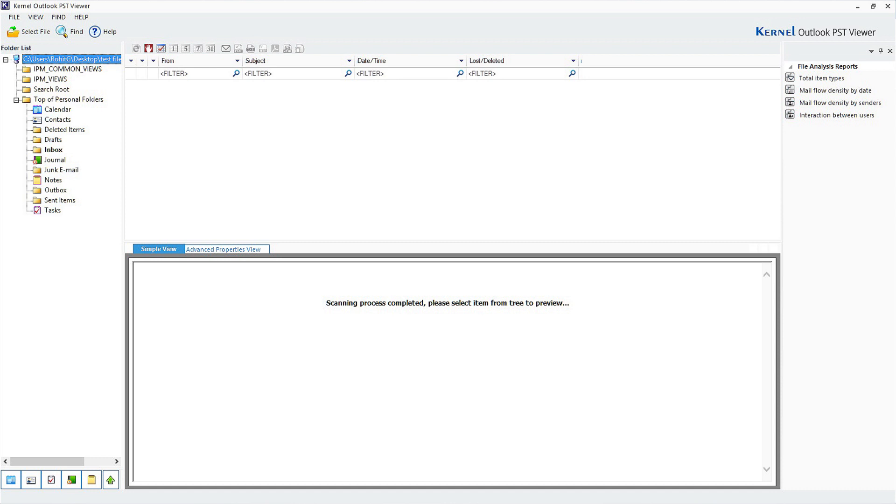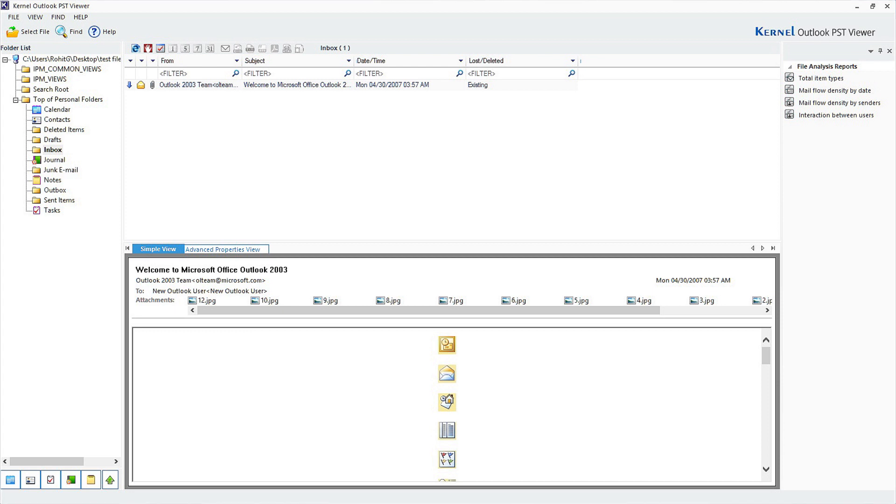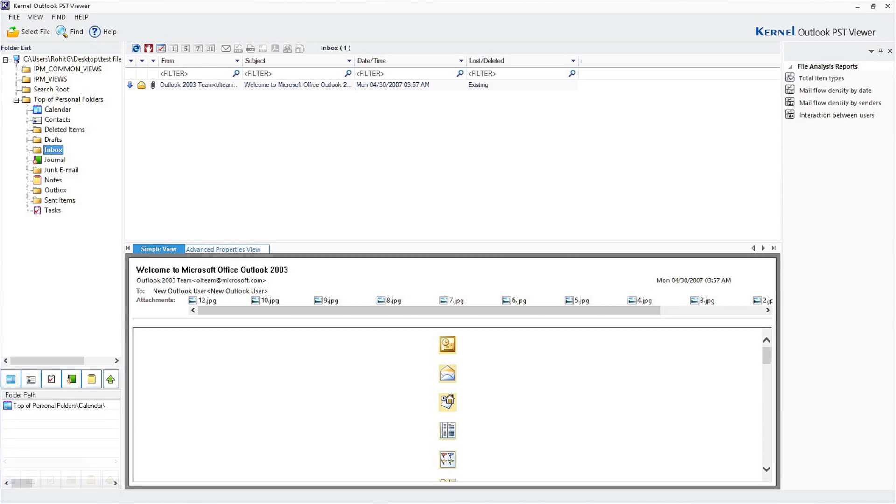Click on any item to get a detailed preview of it. You can choose between a simple view or an advanced properties view. On the bottom left corner, you can choose to opt for various items.